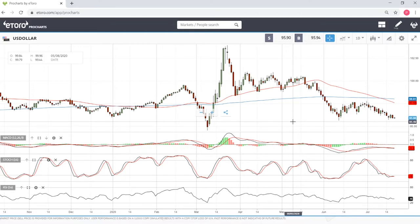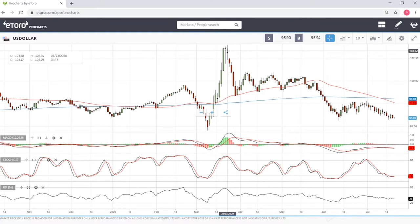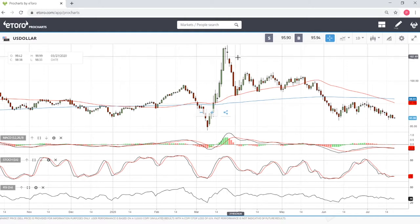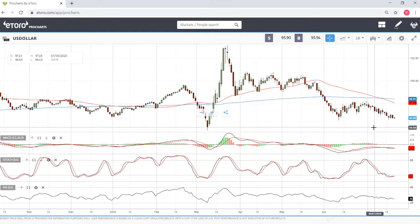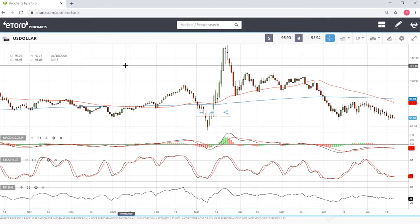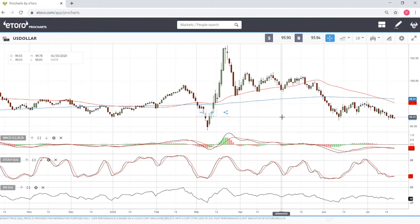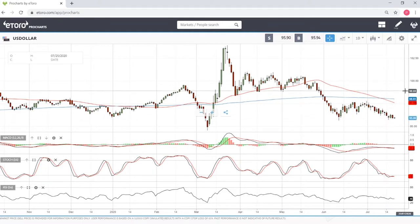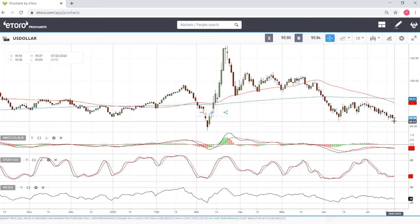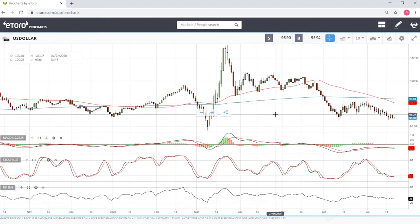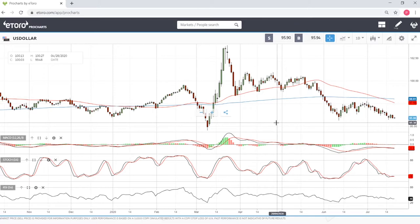For several months now, all the way back to mid-March, the US dollar has been decreasing in value when comparing to other currencies. This is the US dollar index, which shows the strength of the dollar compared to other major currencies. If this graph increases, the US dollar strengthens; if it goes down, the US dollar weakens.